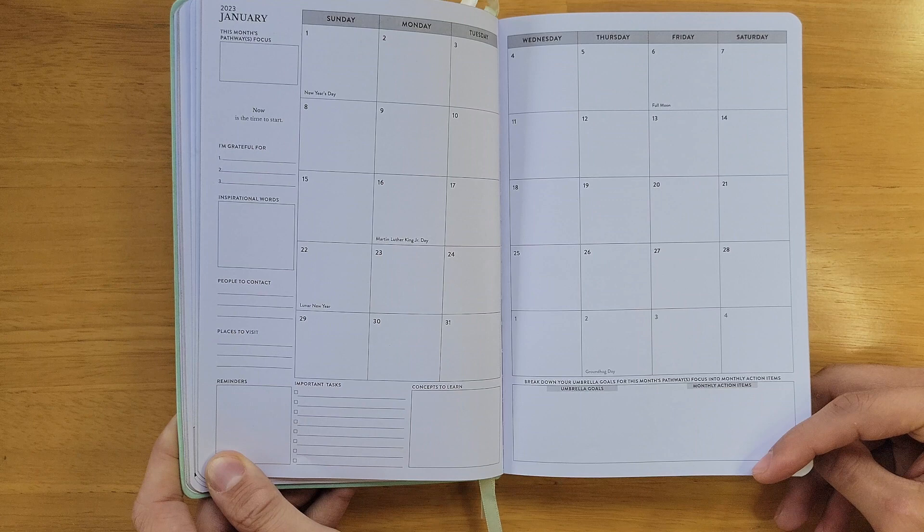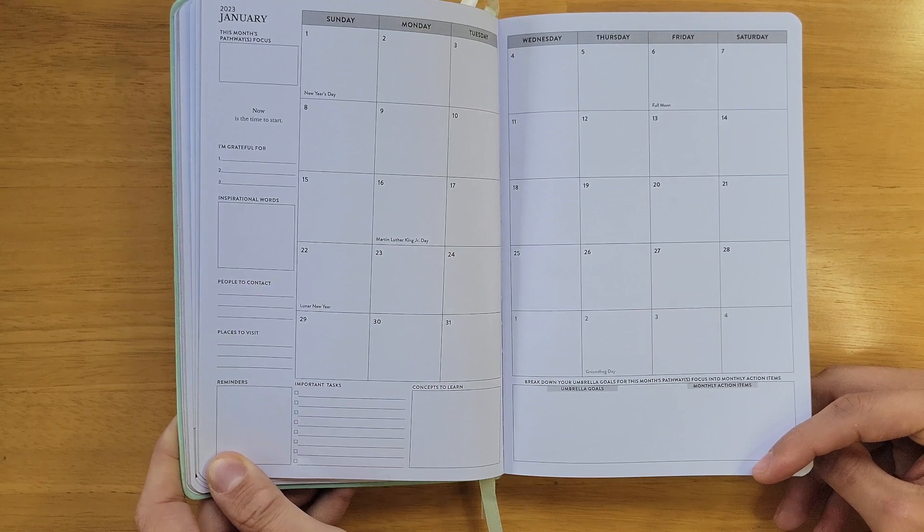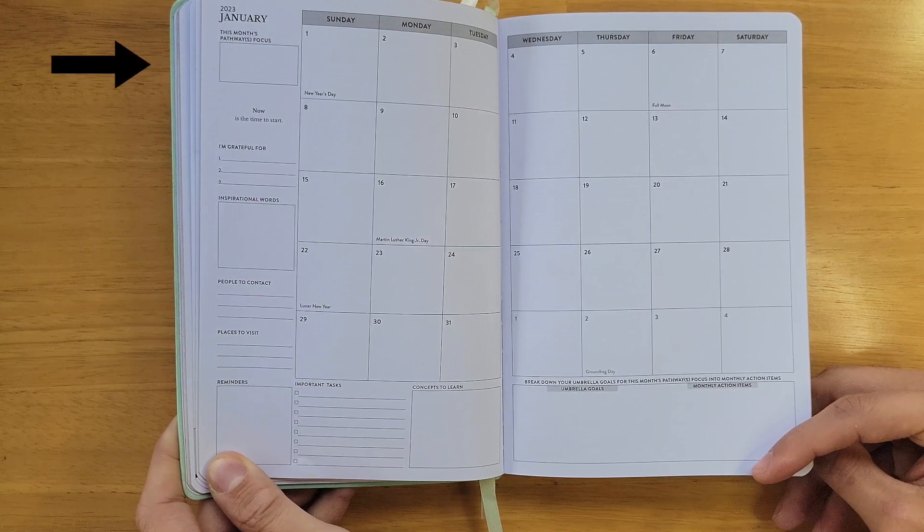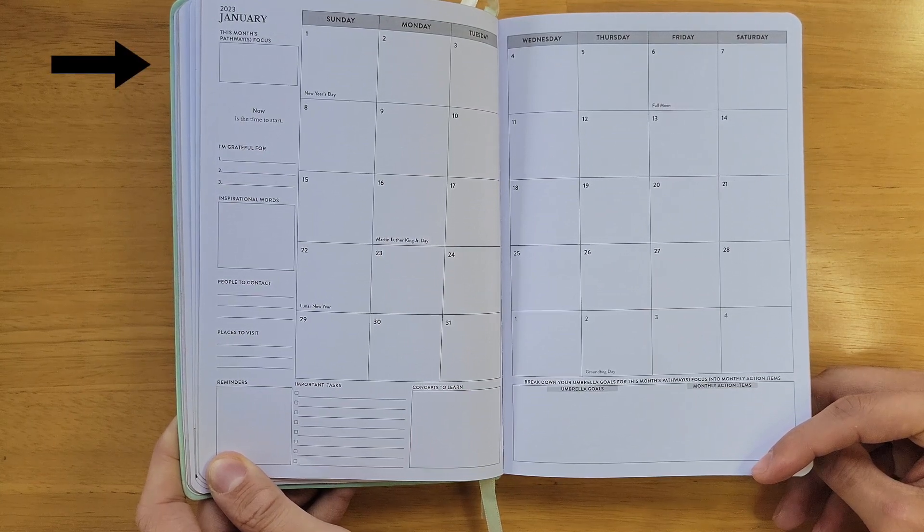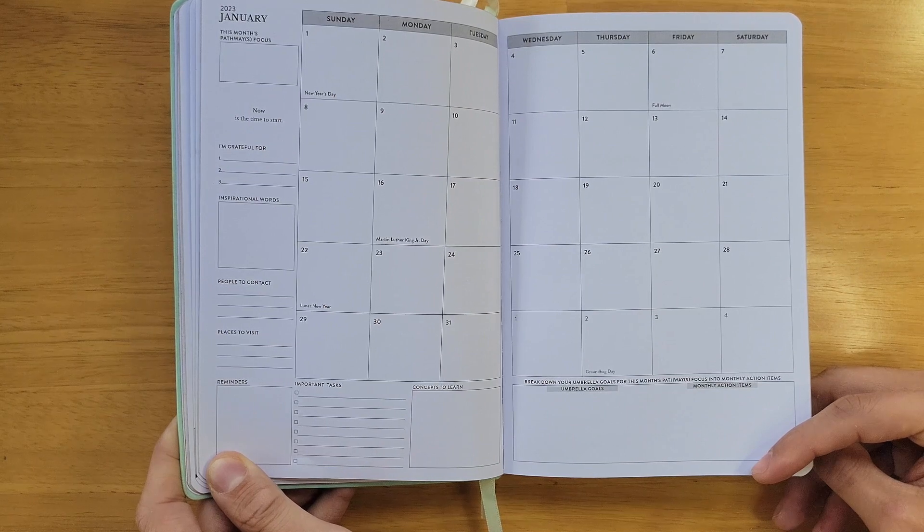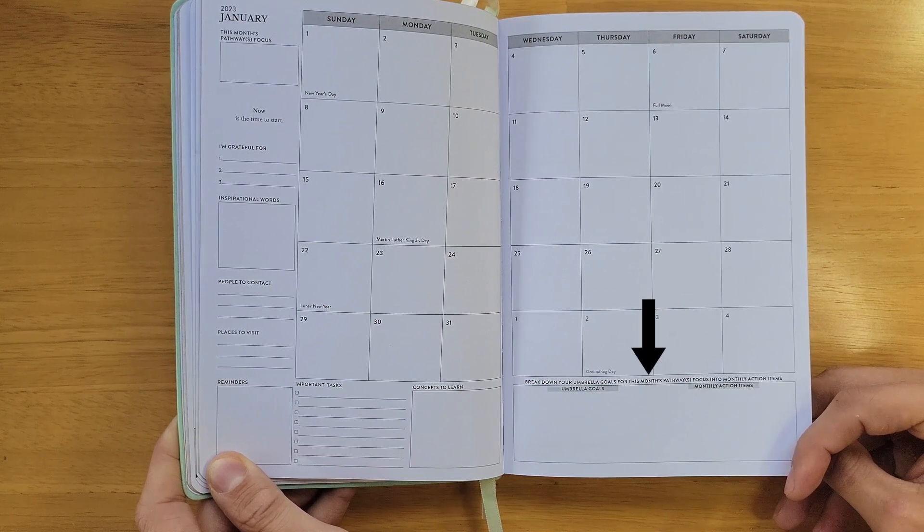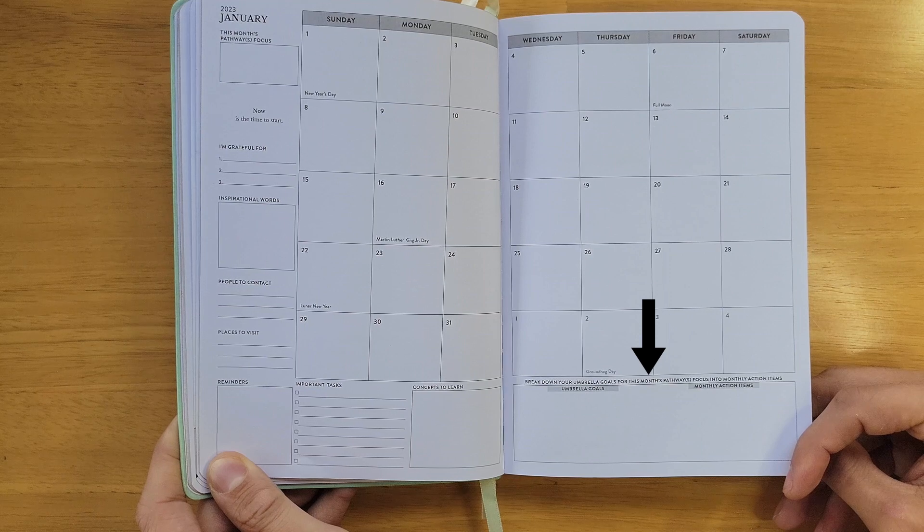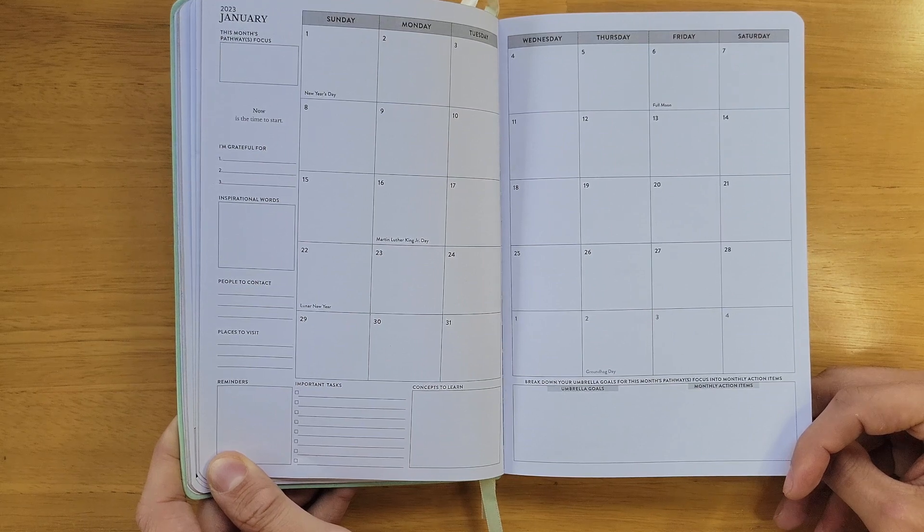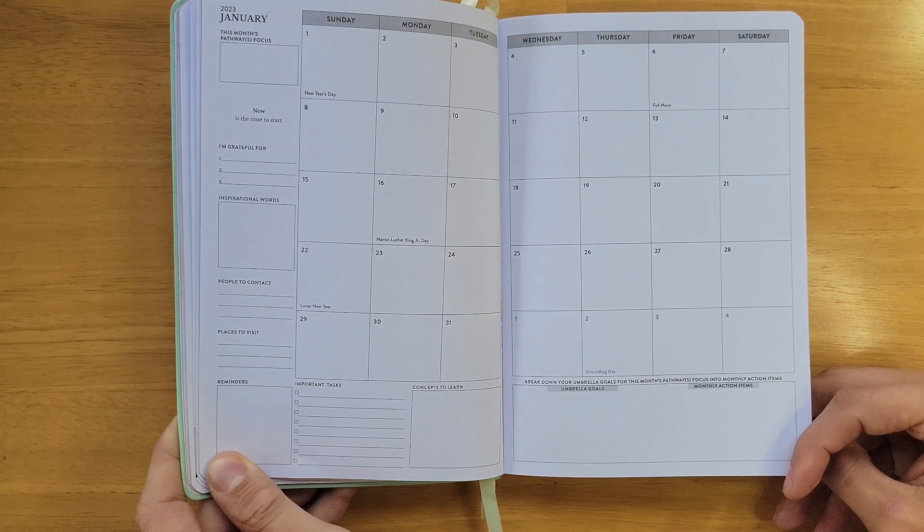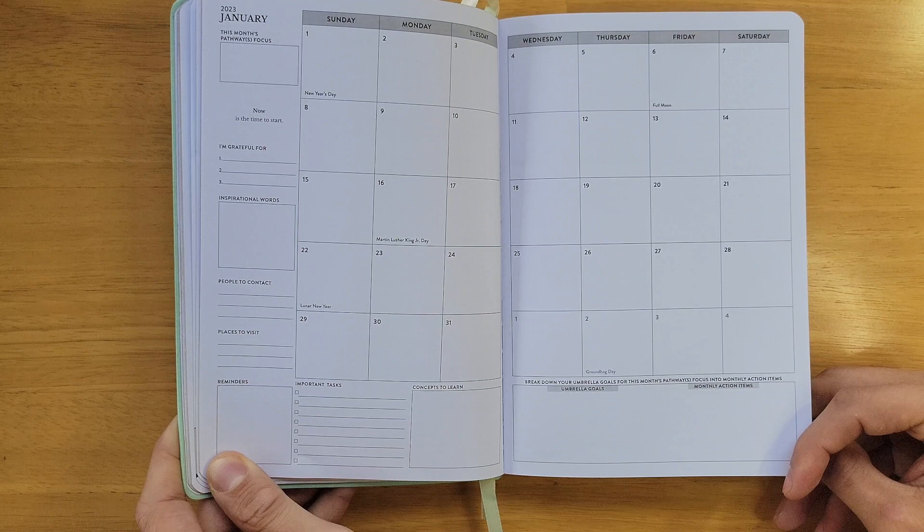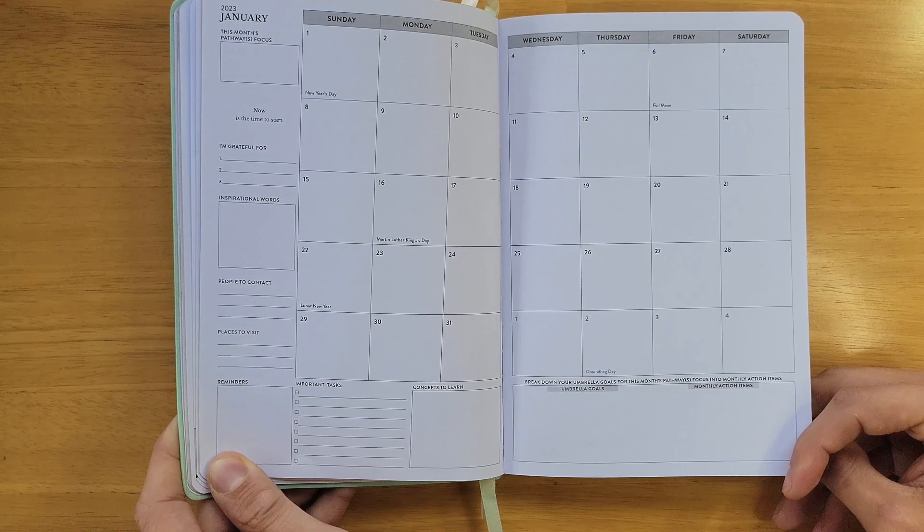And if you choose to use our goal planning system, in the top left, you will identify one or more pathways to focus on for the month. And then in the bottom right, you're going to break down your long-term umbrella goals for that pathway into short-term monthly action items. We have found that setting clearly defined short-term goals leads to improved performance.